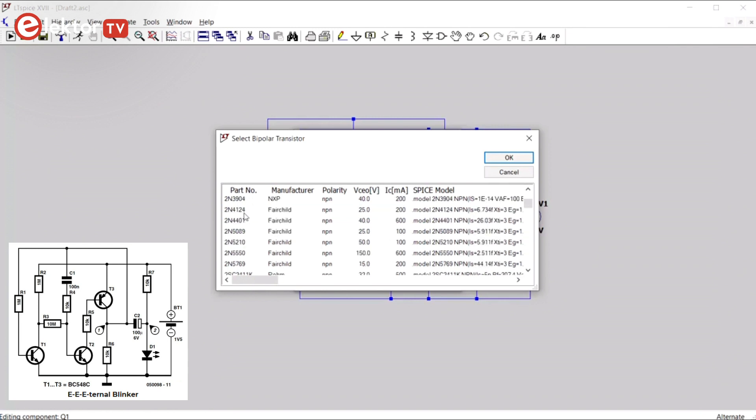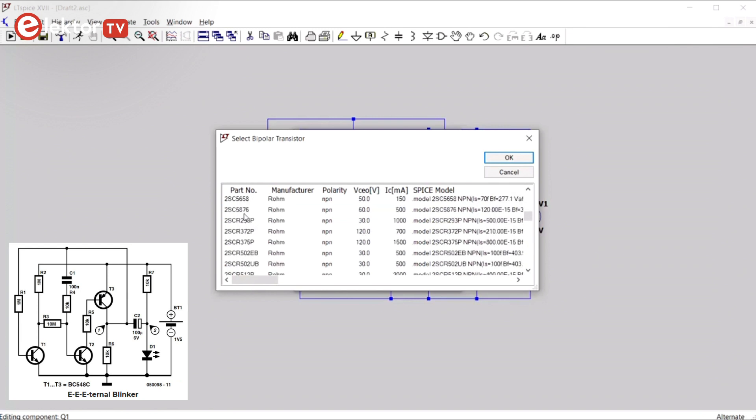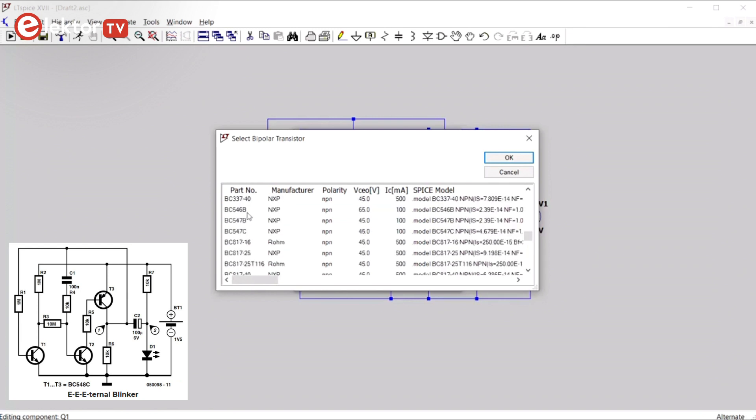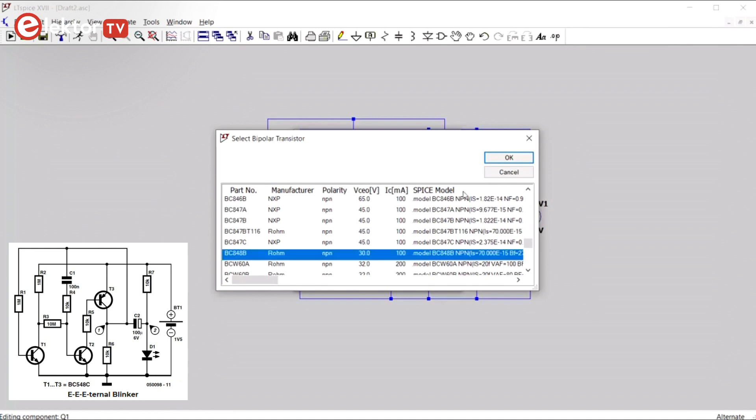In the part number column, we scroll down and we see that we have the BC547, but not the 548. We do have the BC848, which is the SMD version of the 548, so we pick this one.